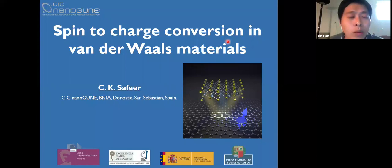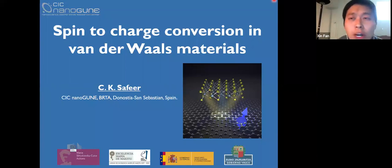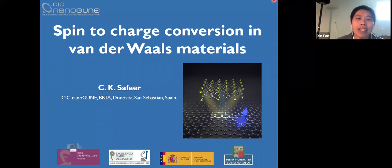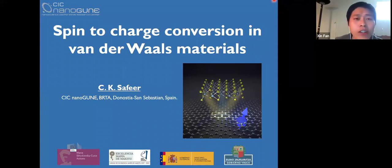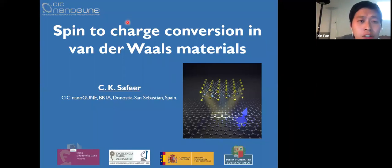Hi everyone. Welcome to the ACE Online Spintronics Seminar. Thank you for joining us. I hope you and your family are all doing well. This is Xing Fan from University of Denver. It is my pleasure to introduce our speaker today.